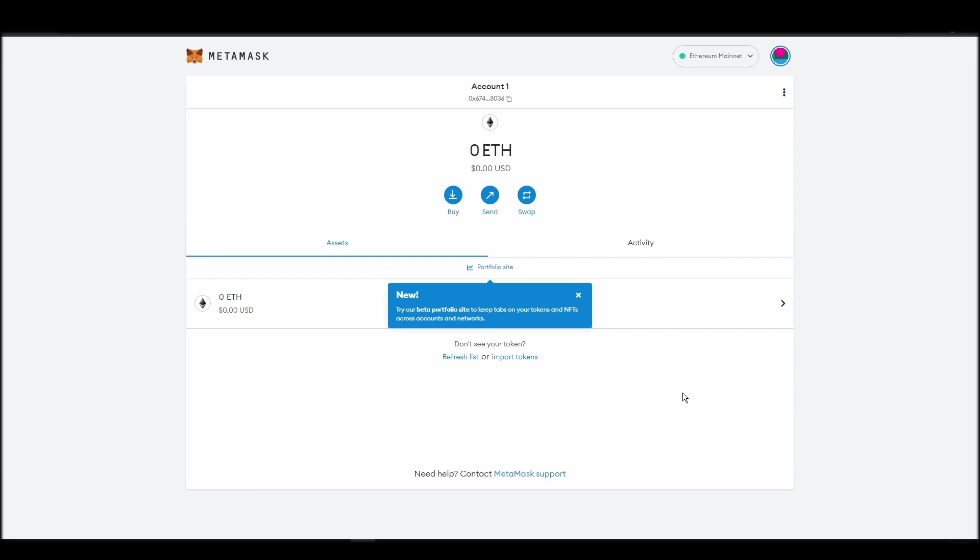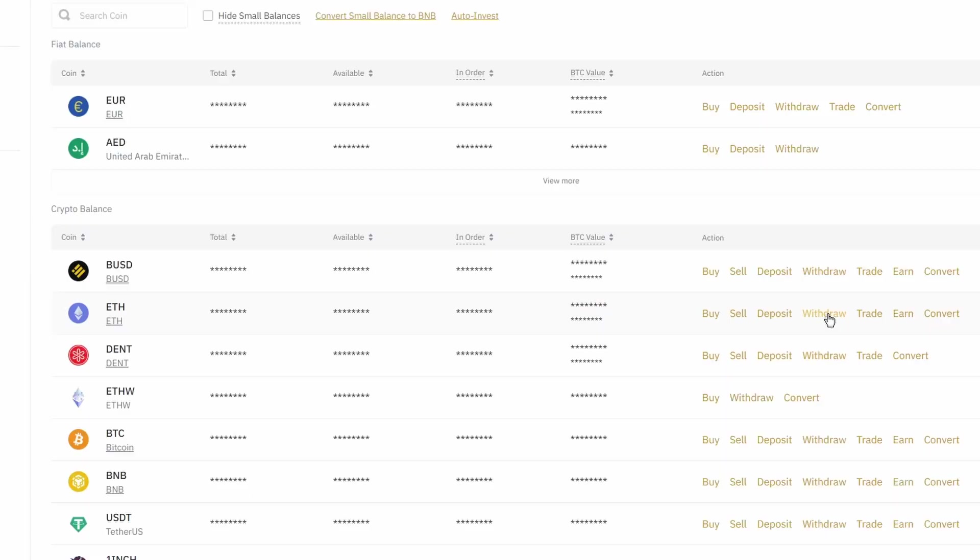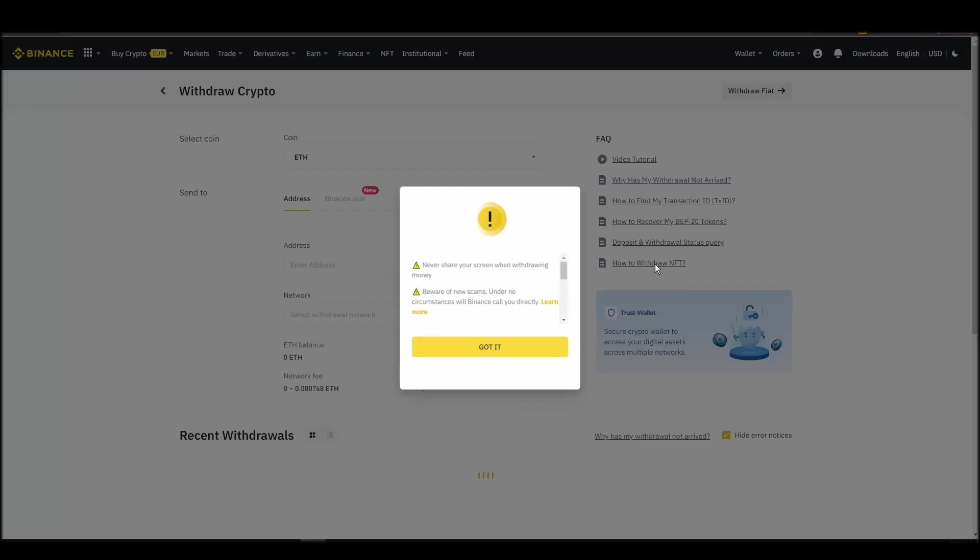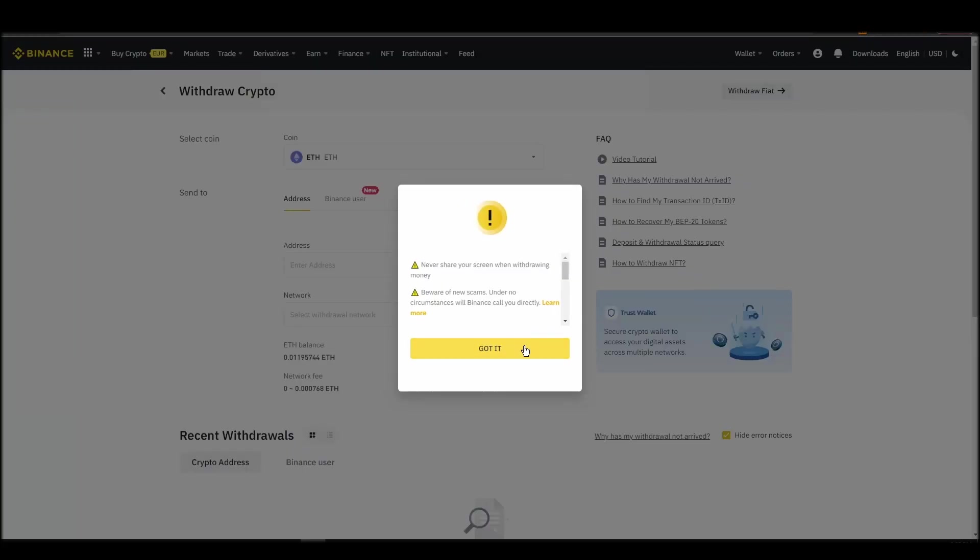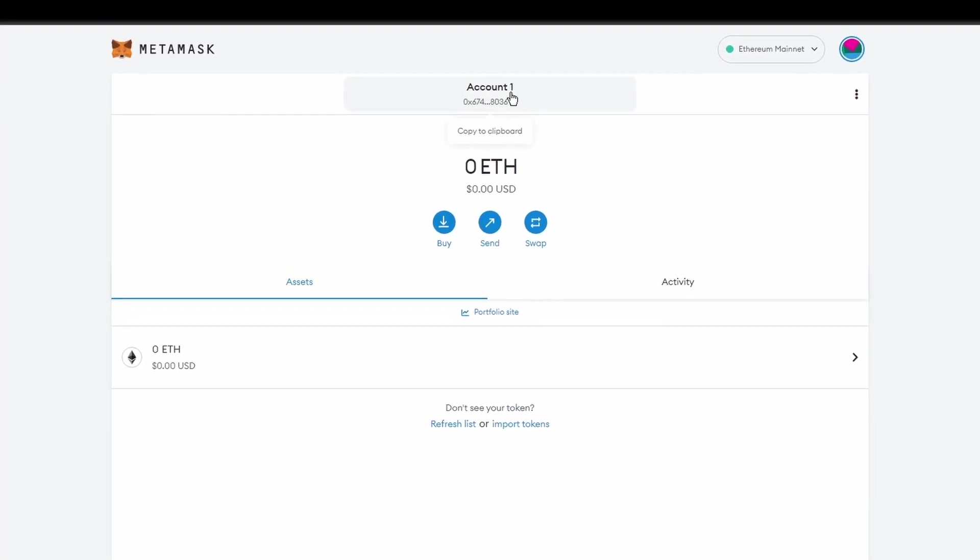Now it's time to transfer your precious ETH from the crypto exchange straight to your Metamask wallet. The process should be similar regardless of which platform you bought your ETH. Navigate to your exchange account, look for the send or withdraw option on the wallet page, and click on it.